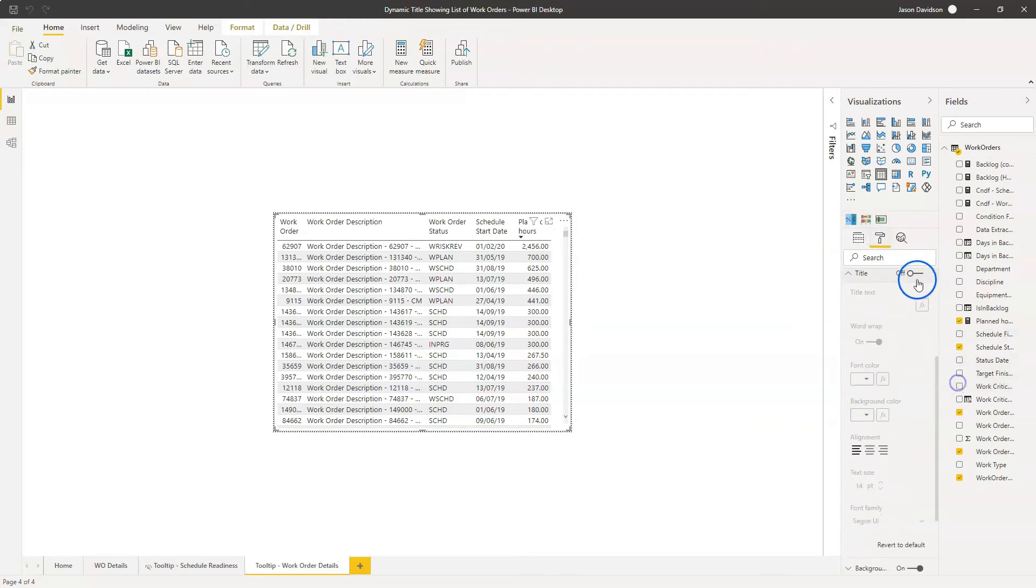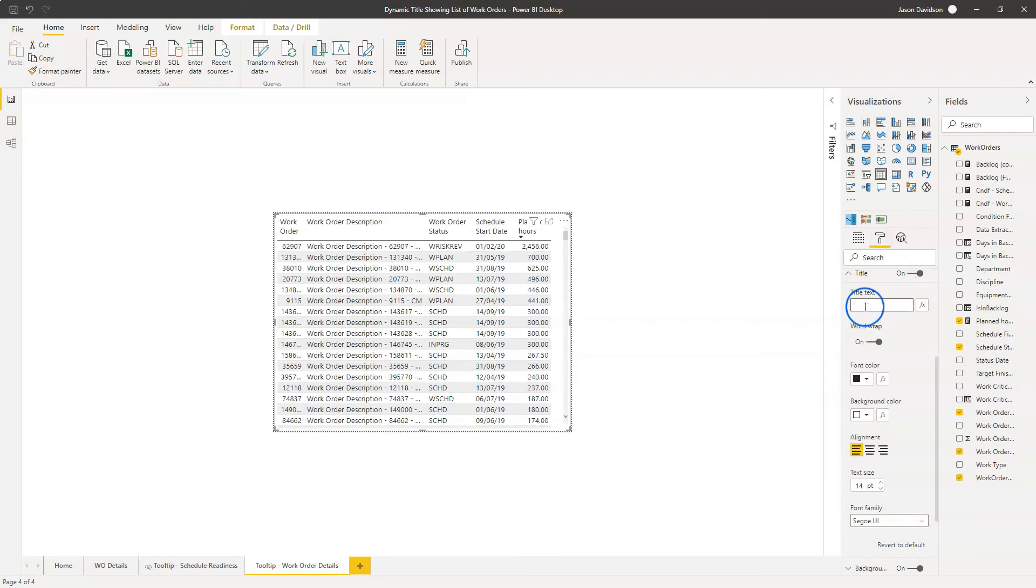I'm going to go into the title. And in here, I'm going to switch on the title. Rather than just type something in here, I'm going to use this formatting button here. And we're going to determine the title using conditional formatting.